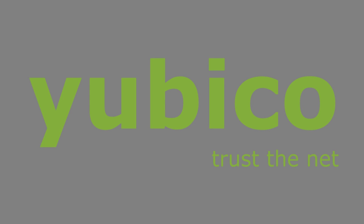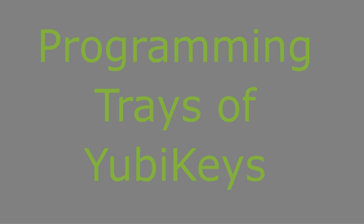Welcome to YubiCo. This video in the How-To series shows the programming of multiple YubiKeys.